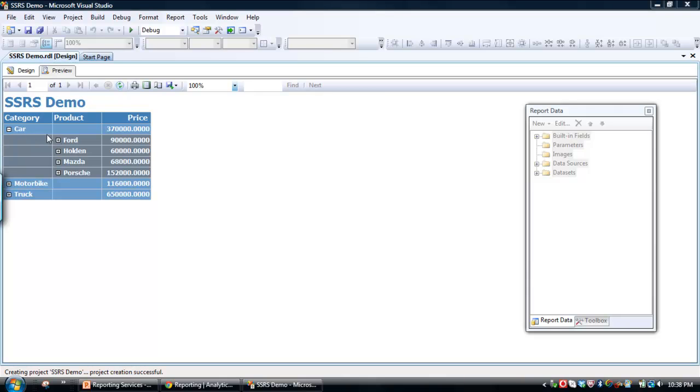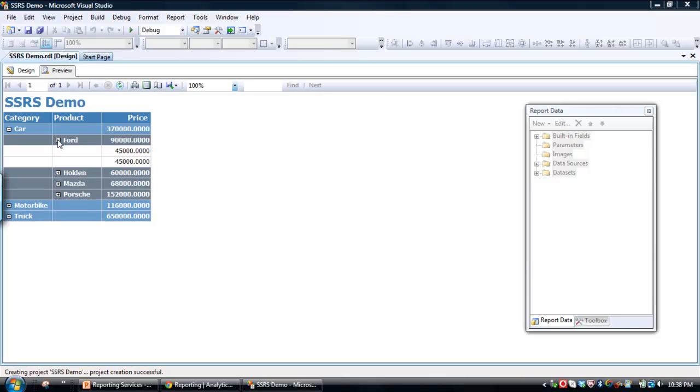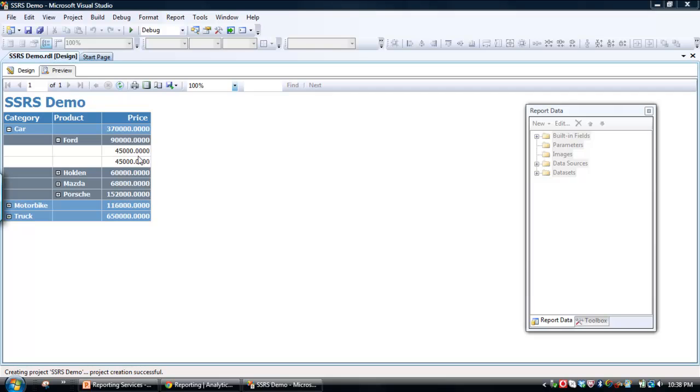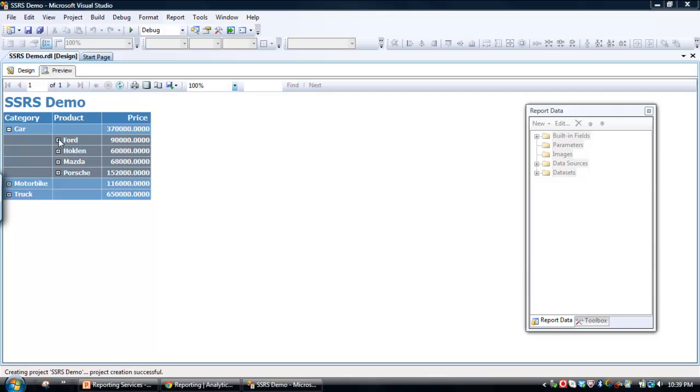And we can drill down into the data set. When we drill down into the data set, say down into the actual product, we've got the individual prices. And we've also got the subtotals here on the price. So for example, for the Ford, we've got two $45,000 purchases, but we've got the subtotal of $90,000 there.